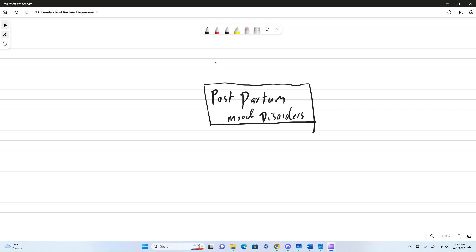Hello. In this video, we're going to be covering some postpartum mood disorders. So first, we're going to talk about postpartum depression.